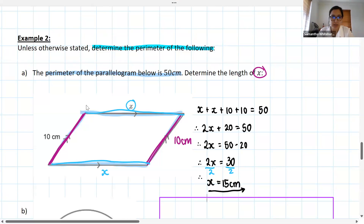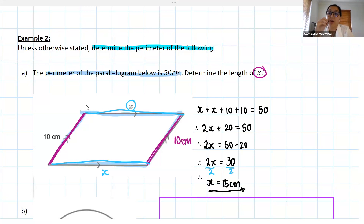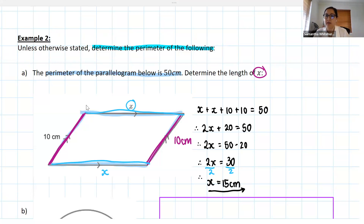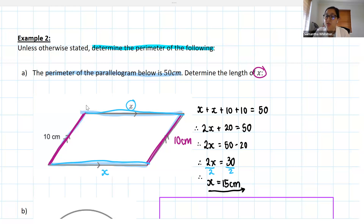Once again, it's really important that we can read our question carefully, see what information we've been given, use the properties of our shape, and potentially go backwards from the perimeter to work out a missing length. Any questions, grade eights? Let's take our screenshots. It is quite useful to try and set up equations — as you move up in maths we do expect you to set this up, so get into the habit.